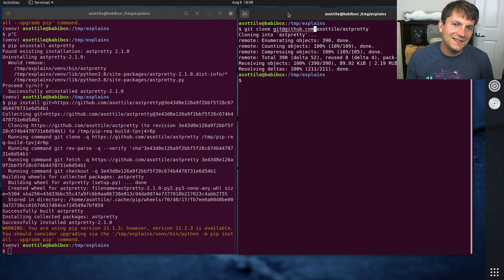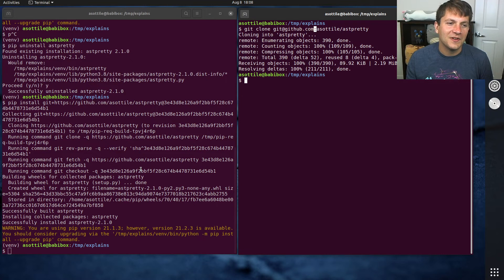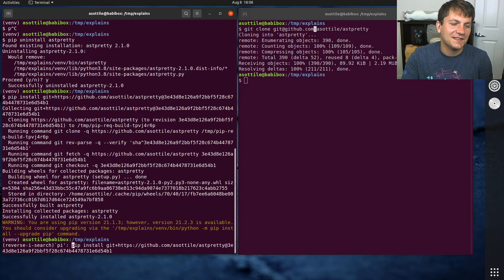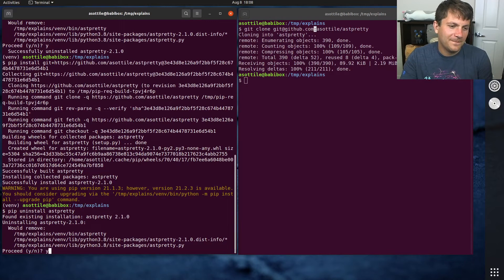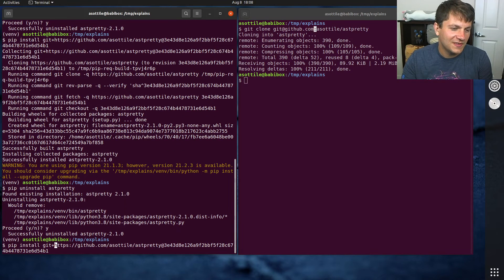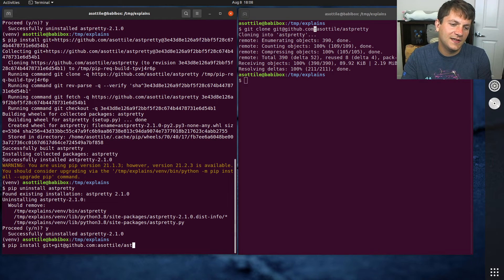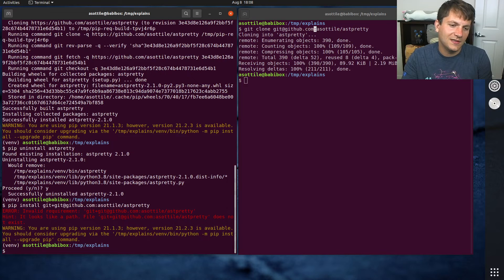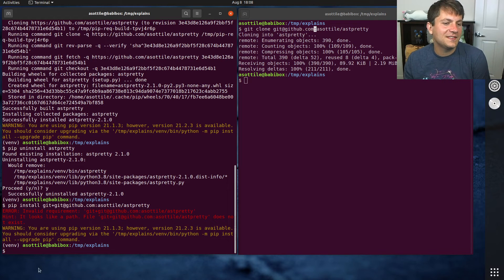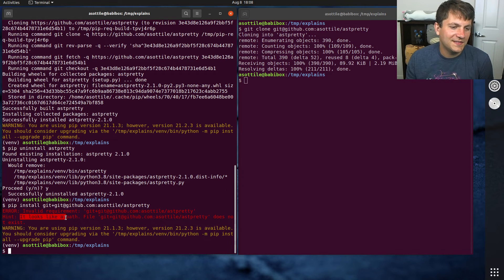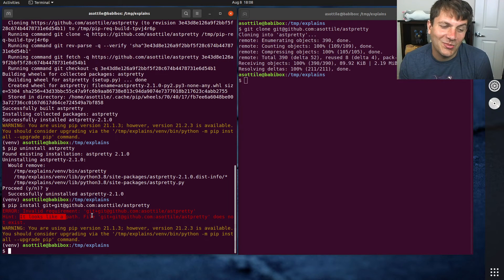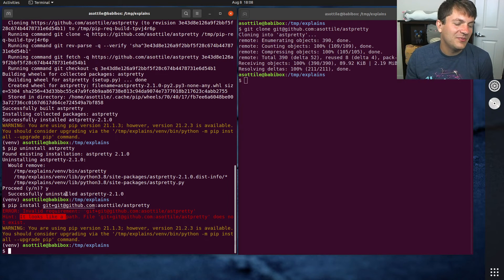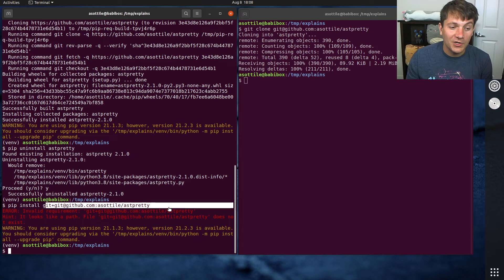Now, this doesn't work for pip install for whatever reason, unless they've fixed it since then. That's entirely possible. Let's see, git@github.com, astutility, astpretty. Yeah, they have not fixed it. This doesn't work. It looks like a path for whatever reason. Pip detects this as a path. So this doesn't work.